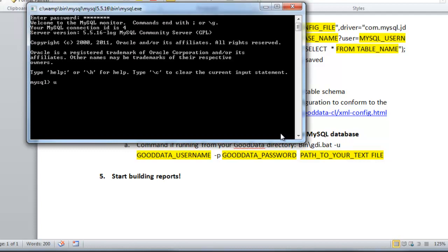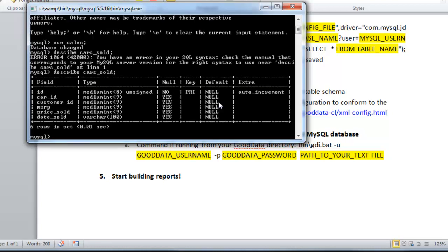And then I'm going to pull up my database. And then I'm going to pull up and describe the specific table. And you can see the metadata here.